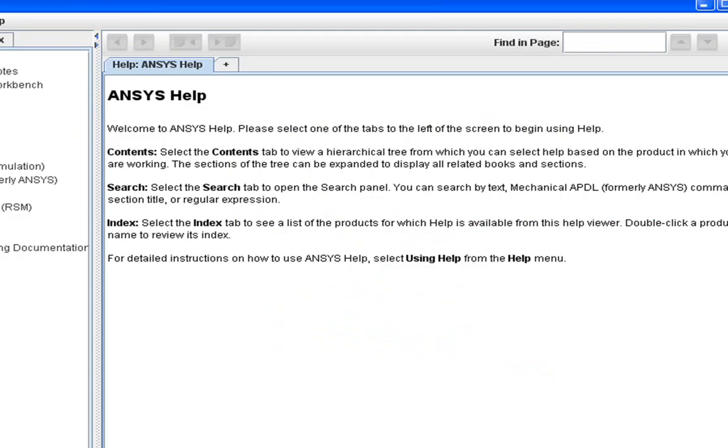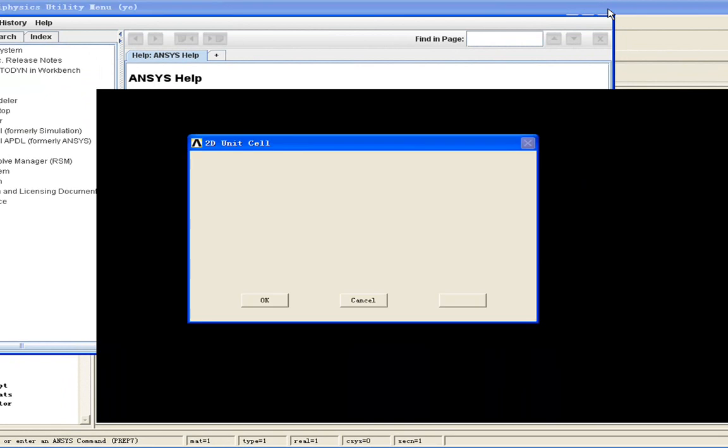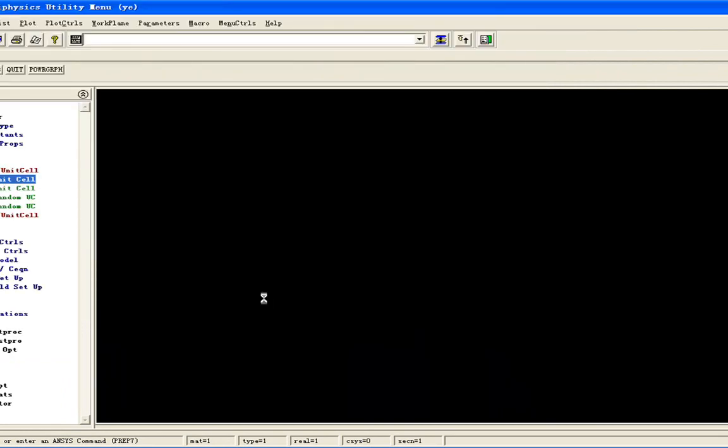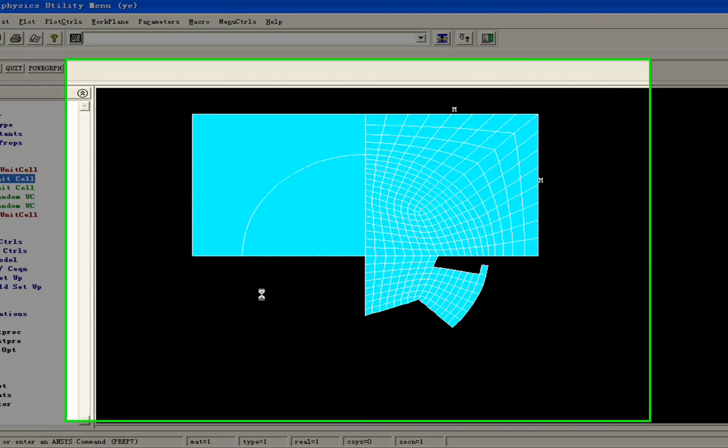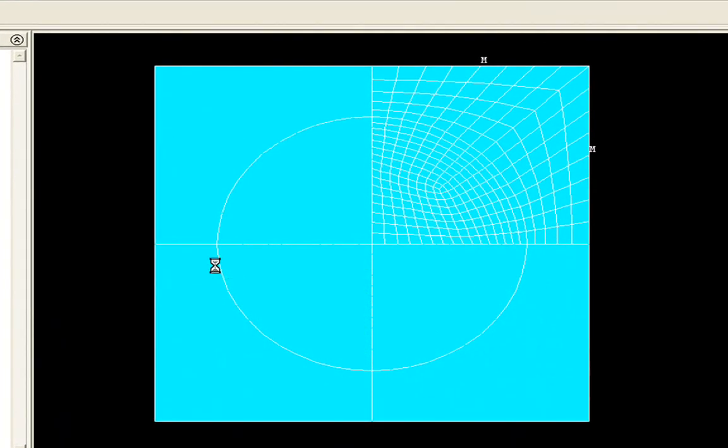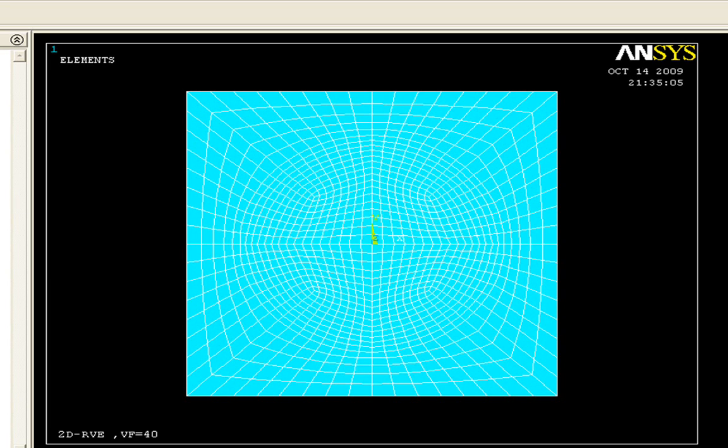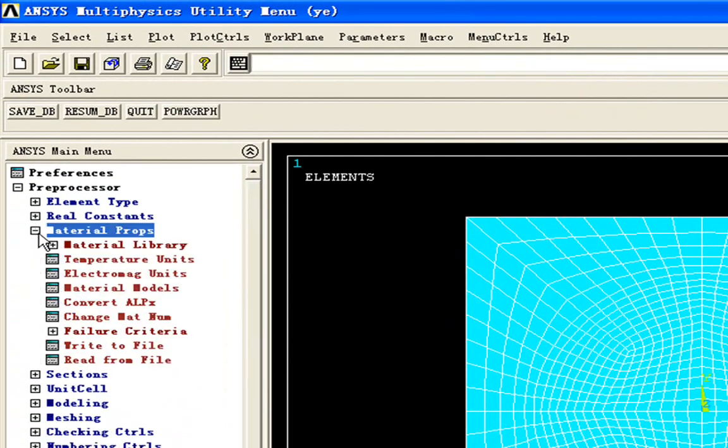Now we'll go back to our analysis. Here we click OK. The 2D unit cell will automatically create it. We can go back to recheck if our material properties are correctly defined.